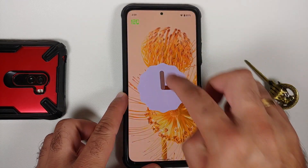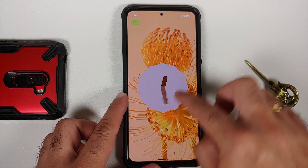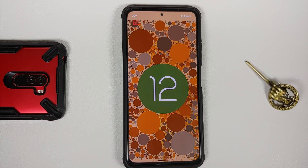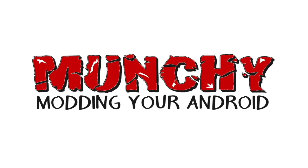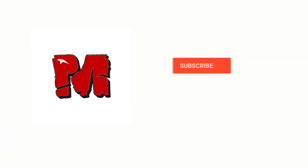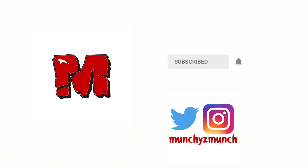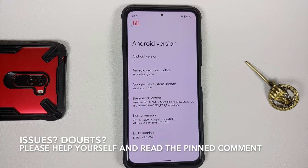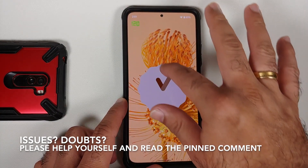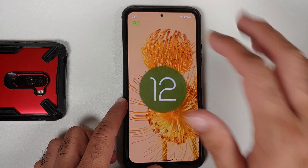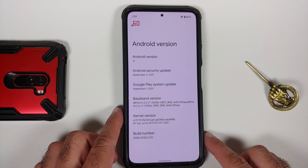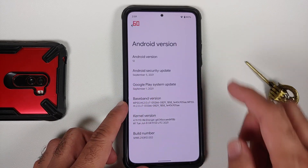First look at the Pixel 6 Pro ROM based on Android 12, running on the Xiaomi Mi 11x or the Poco F3. Hey peeps, Manji here back with another video. In this video we're going to have our first look at the Pixel 6 Pro ROM running on the Xiaomi Mi 11x or the Poco F3.